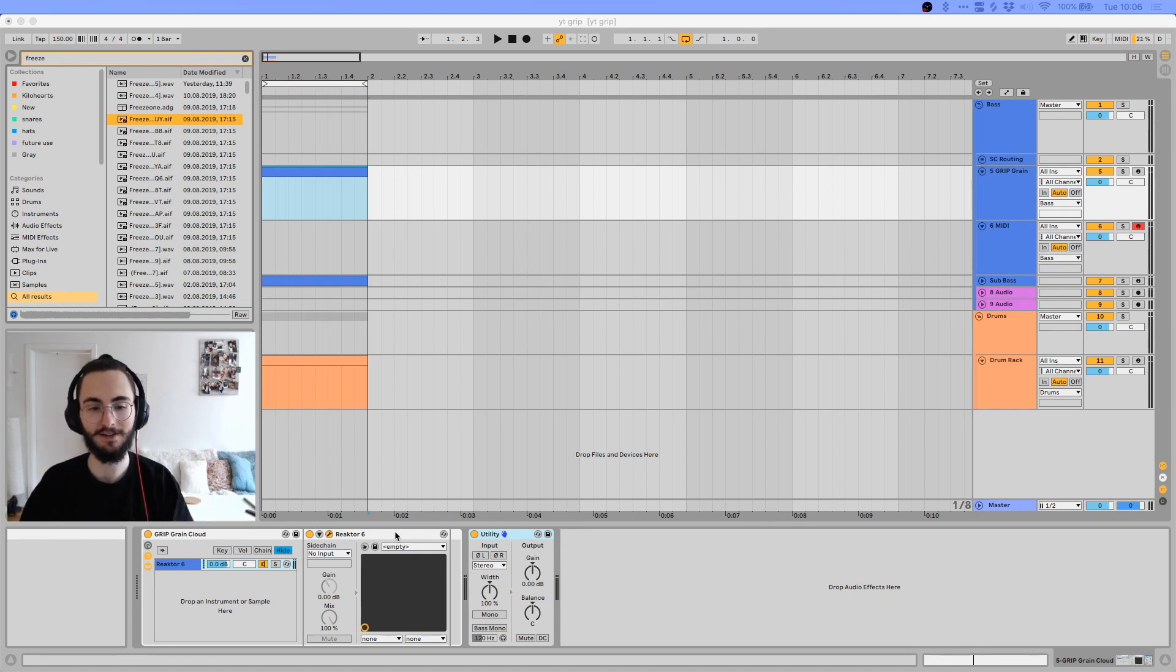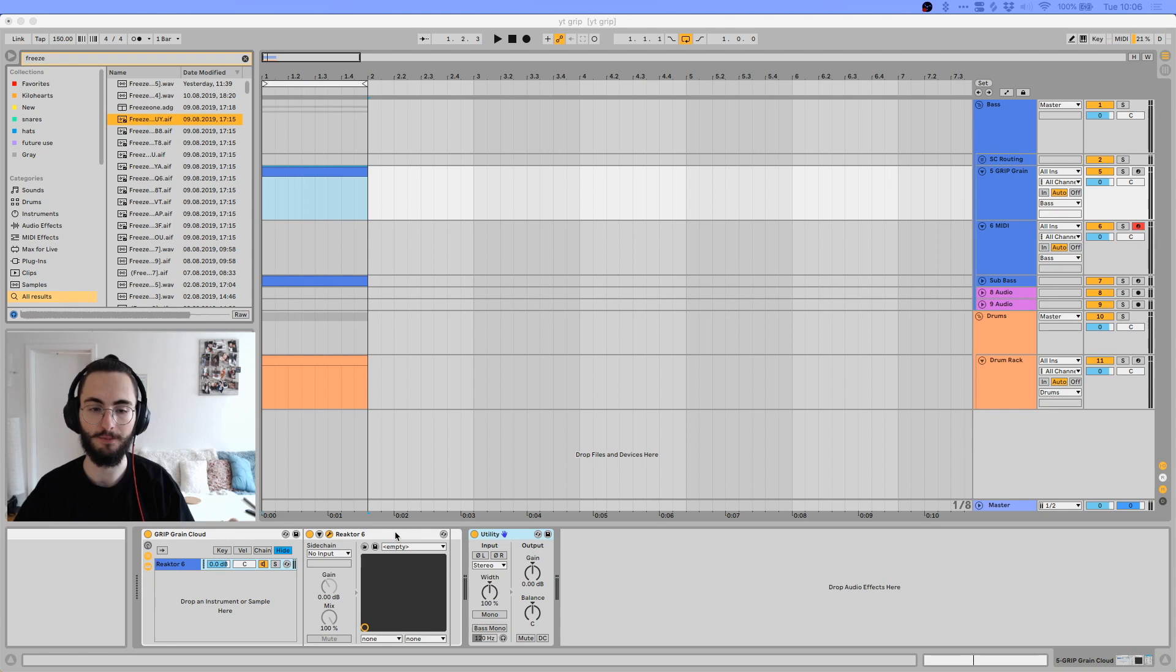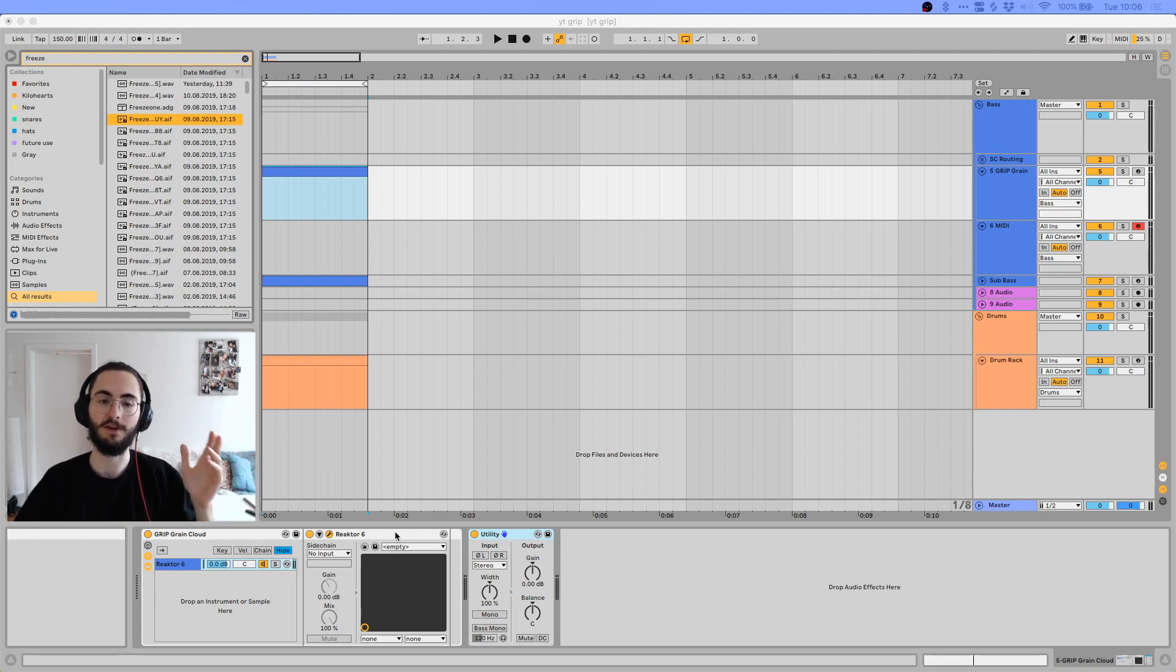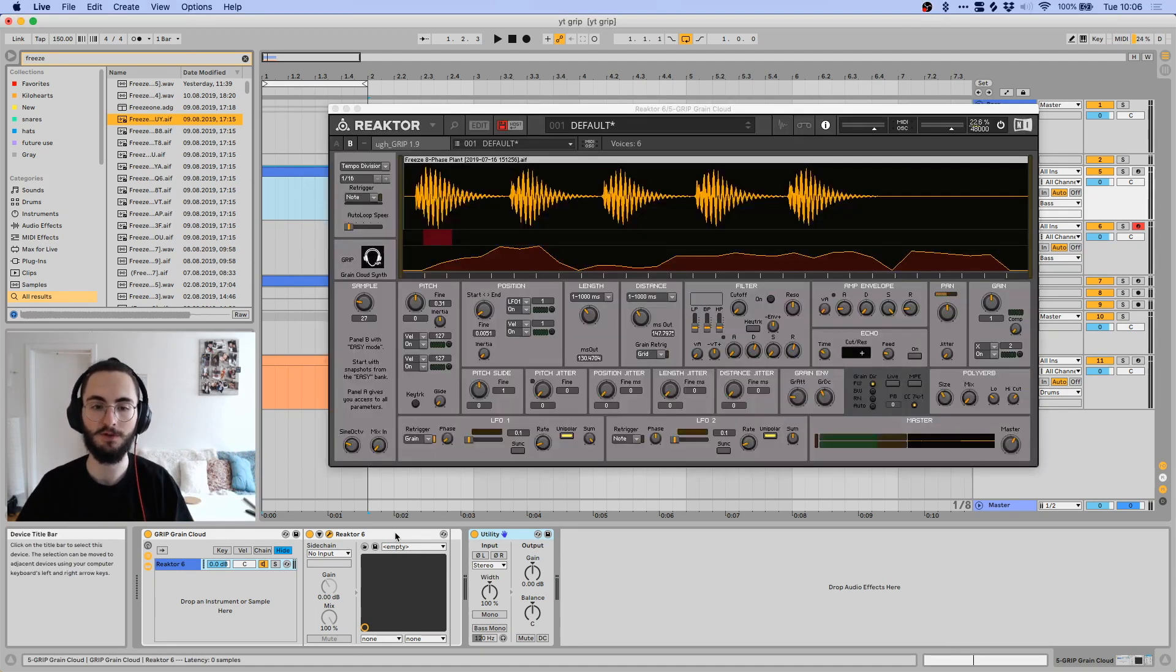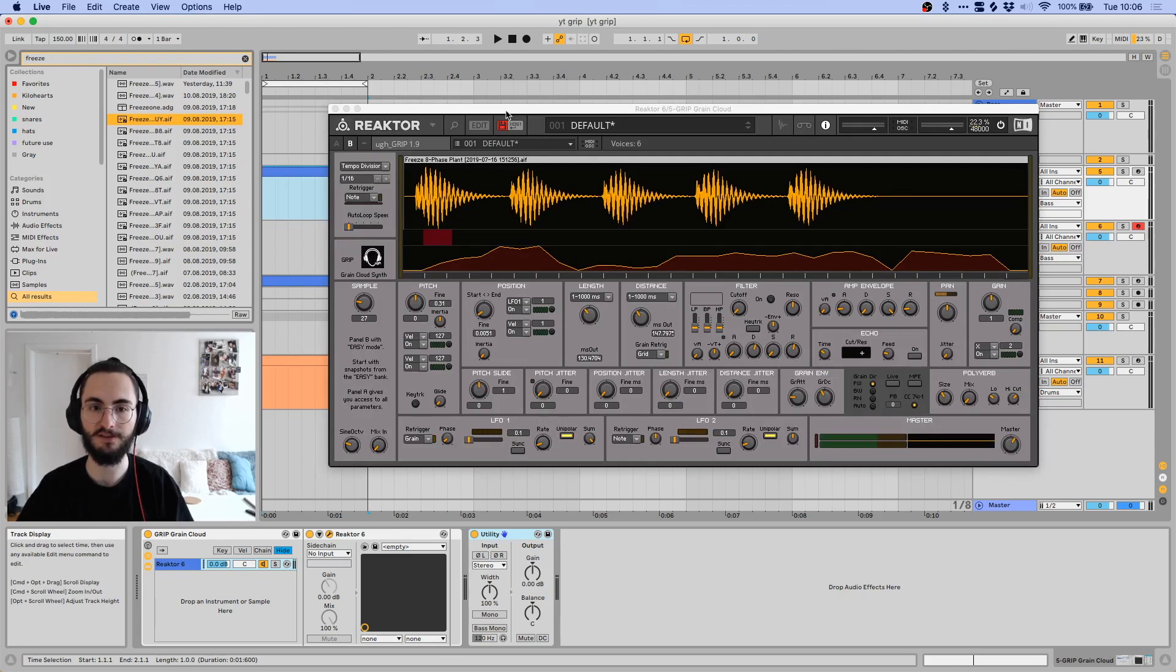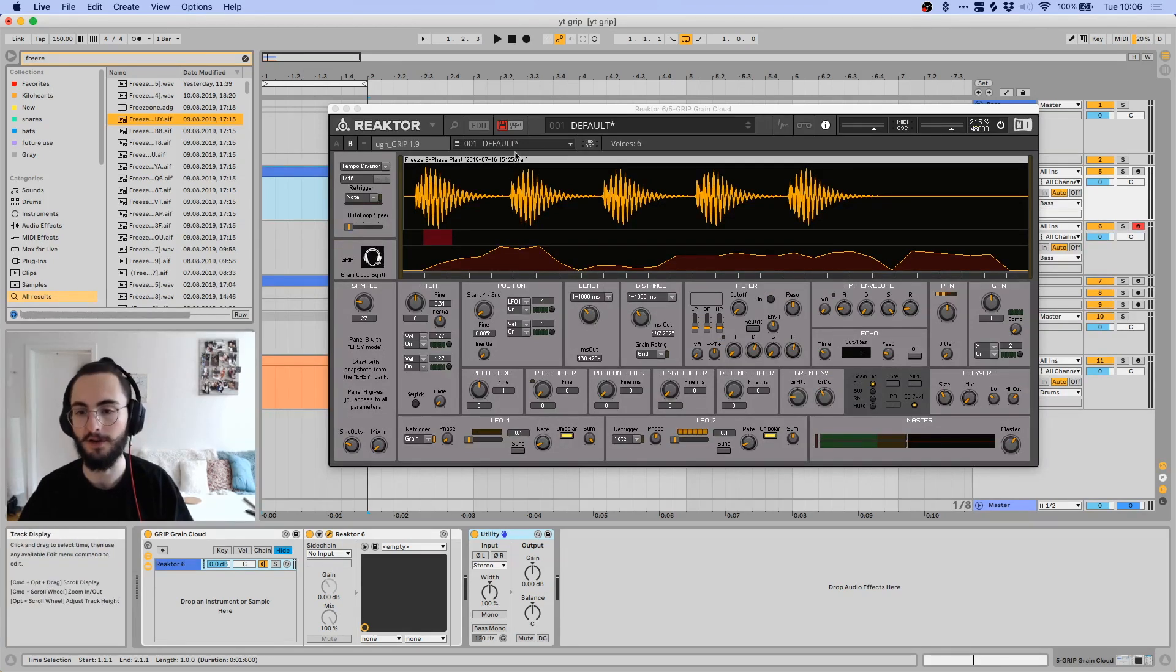Since I was talking about granular synthesis recently and mentioned this as well, I wanted to go over this thing called Grip Grain Cloud for Reactor.